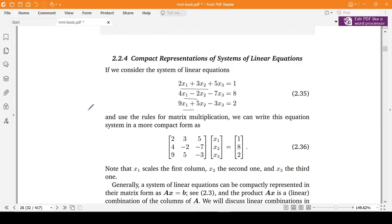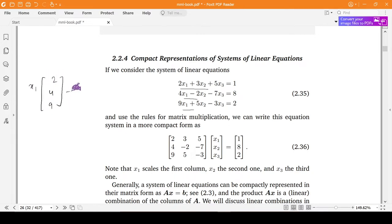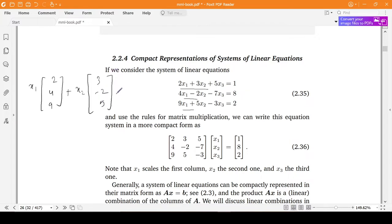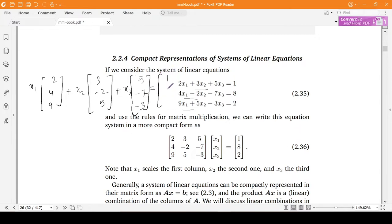We have already looked at how we can represent such a system of linear equations as x1 times the vector (2, 4, 9) plus x2 times (3, -2, 5) plus x3 times (5, -7, -3), and this equals the vector (1, 8, 2).